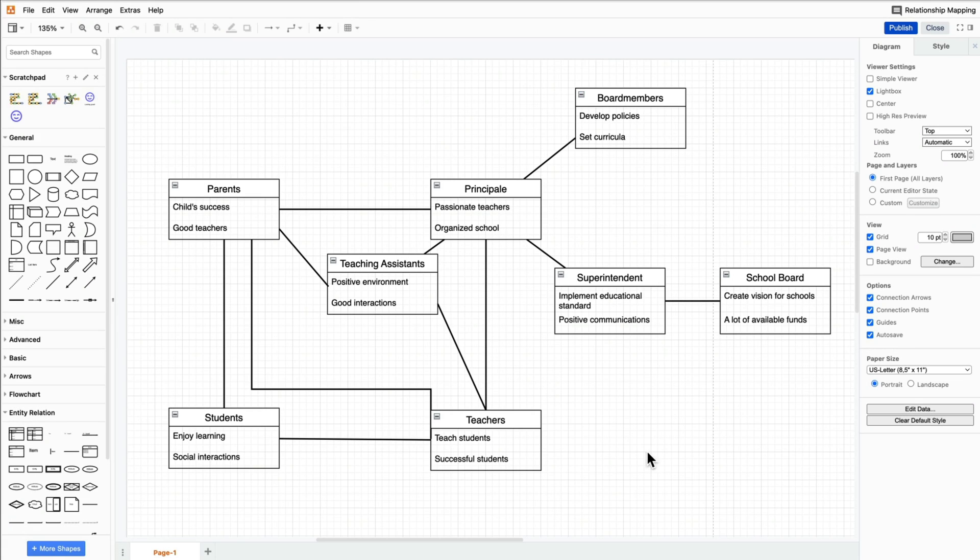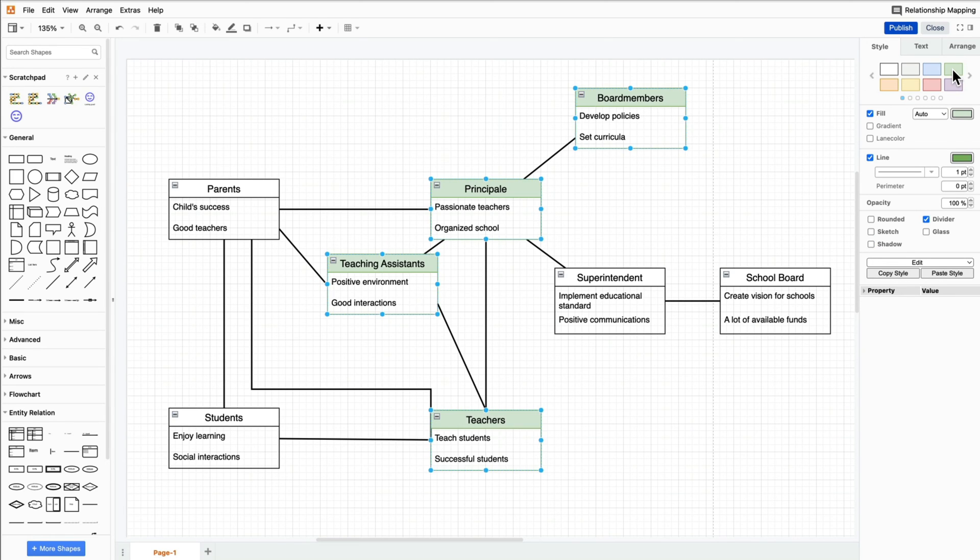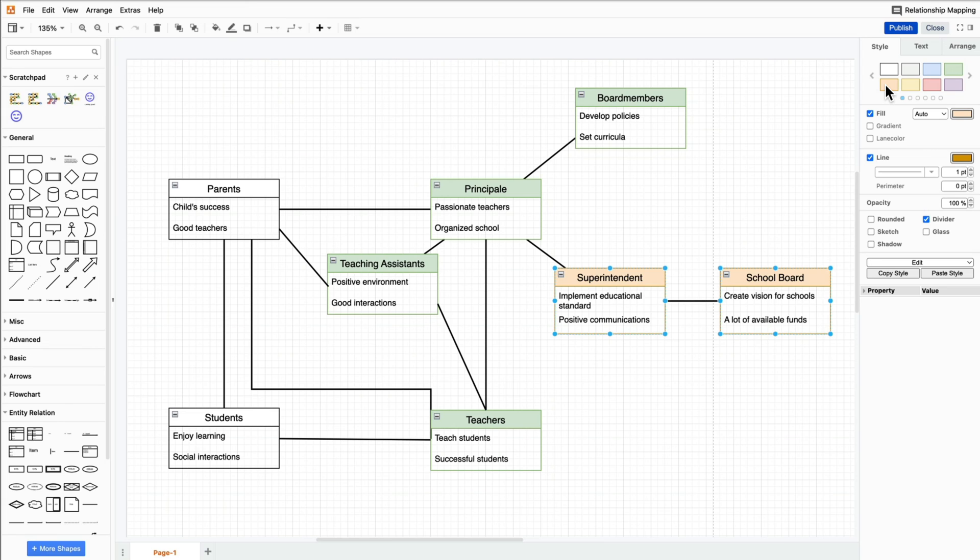In this diagram, it makes sense to use three different colors to show who works in the school, who attends the school, and who has influence on the school.